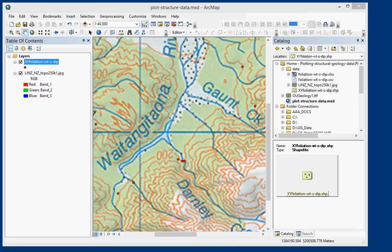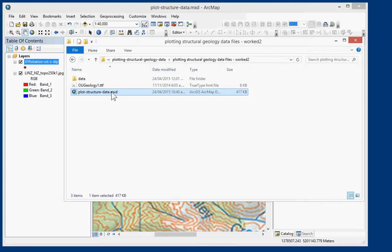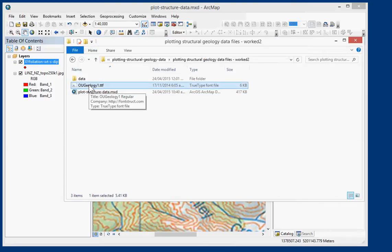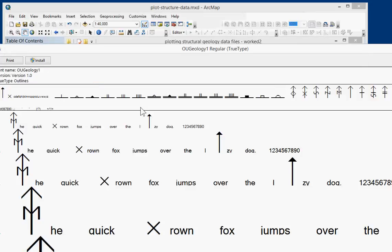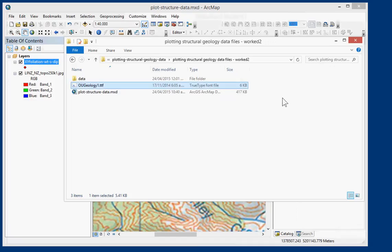So the next thing we need to do is change the symbol. So I've given you a font that you can install. You can search for a foliation symbol, but I've made a custom font that you can use in font stroke. So you can open that up and click on there to install. I've already installed on this computer and that will be available on ArcGIS then.